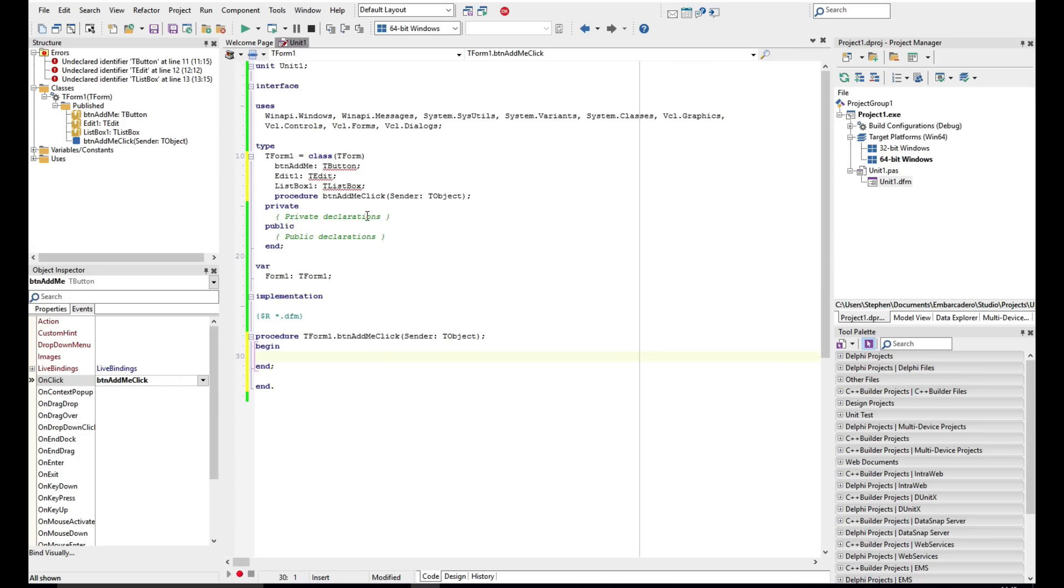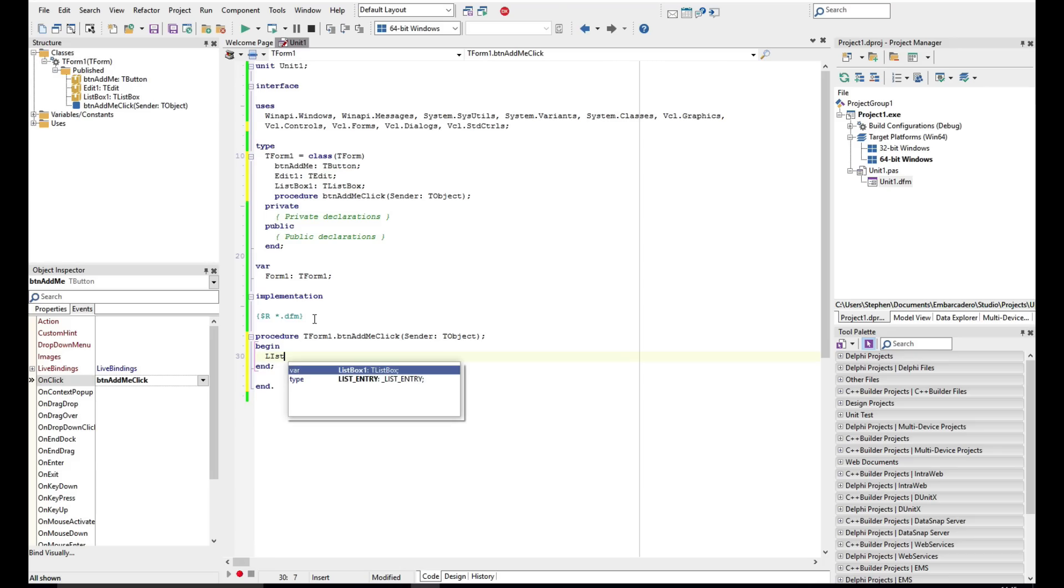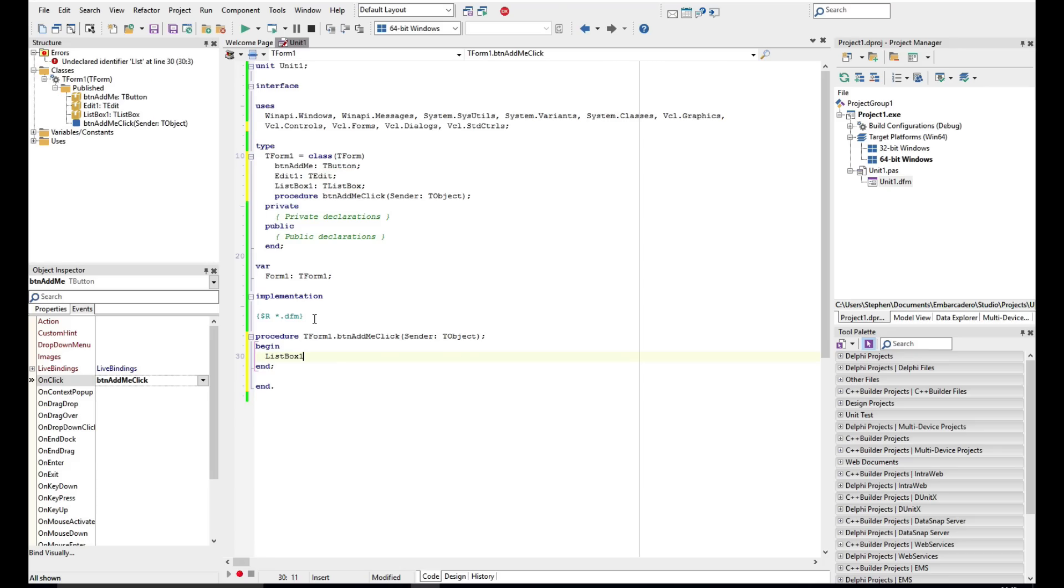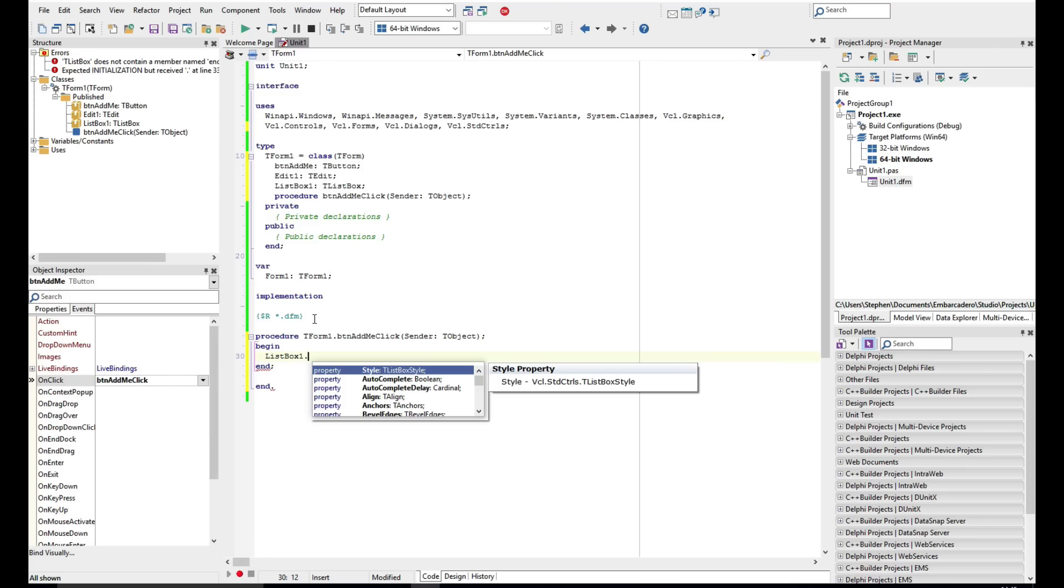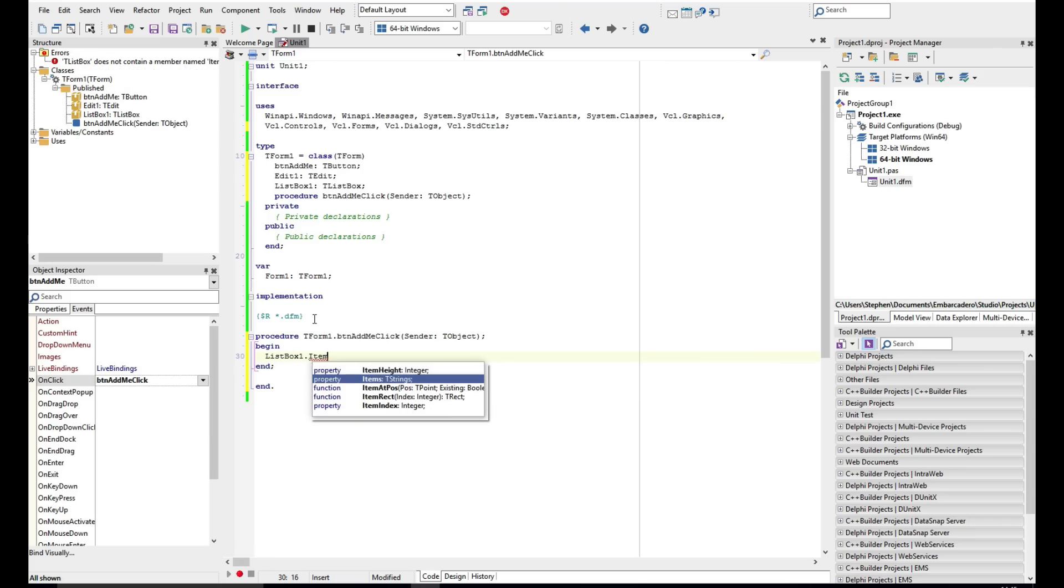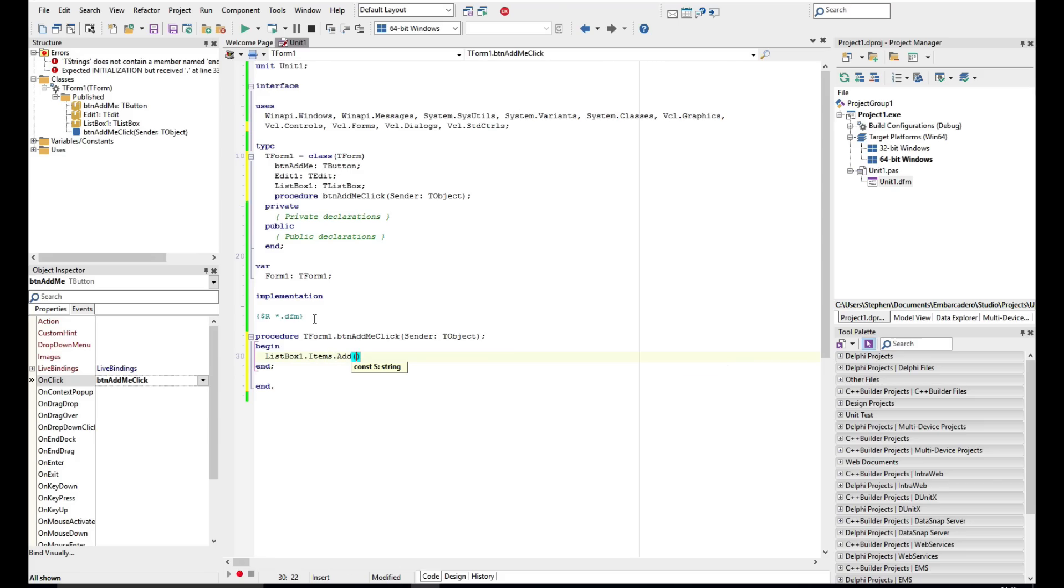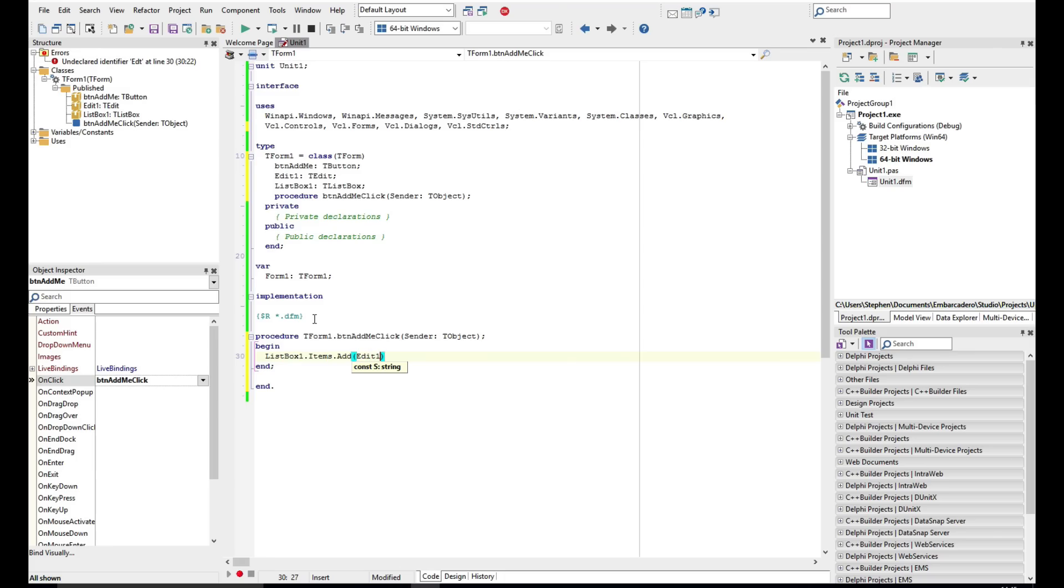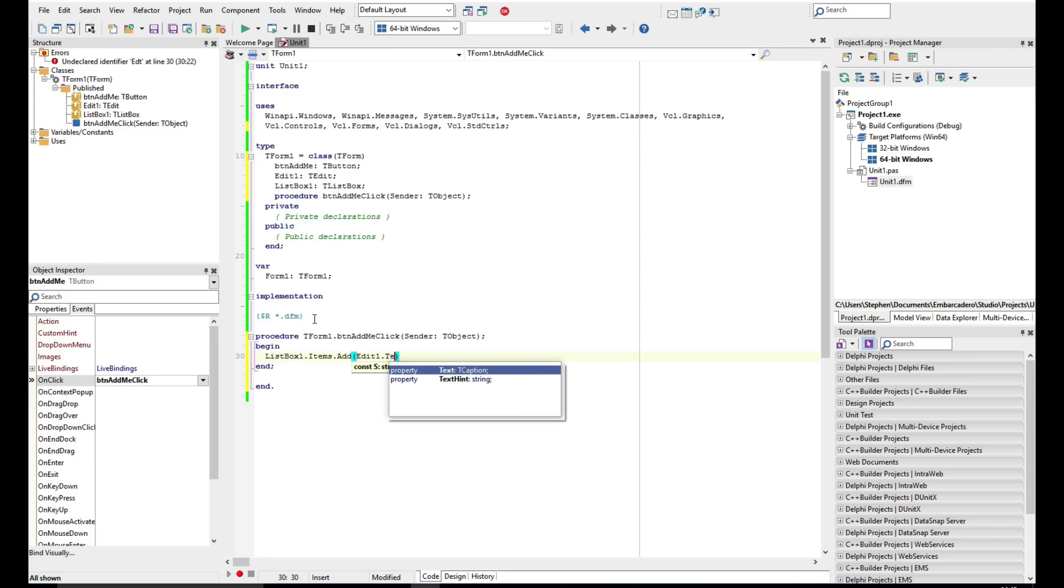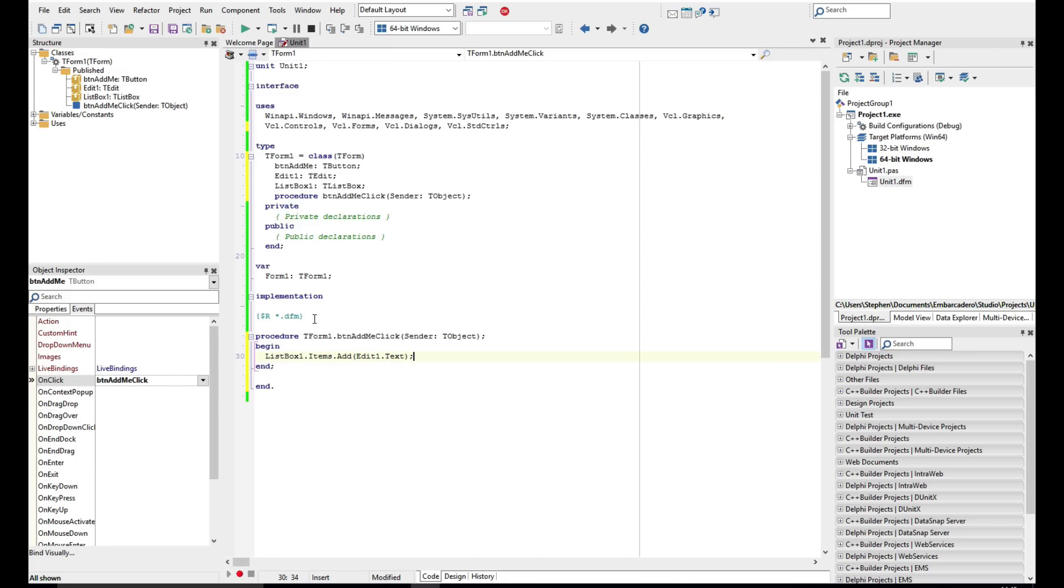Now the button we're just going to use here to take the value from the edit control and add it into the list box. So I'm just going to do ListBox1, I'm using Control+Space just to invoke the code completion, and as you hit the dot it will then go and add the next bit in. And it's telling you that it expects a string, so we're going to pass in the Edit1.Text value.